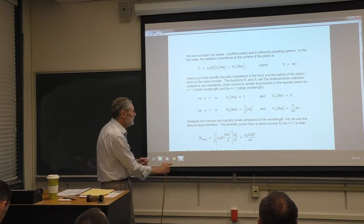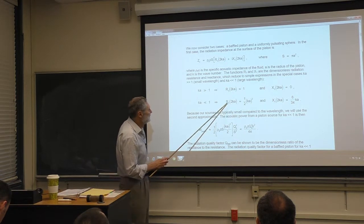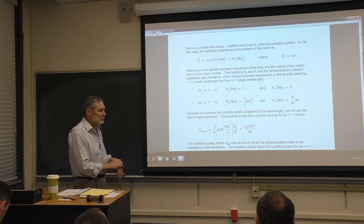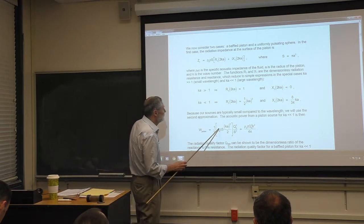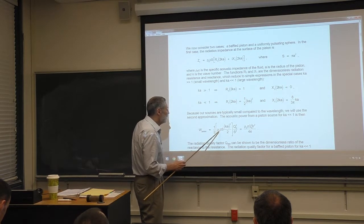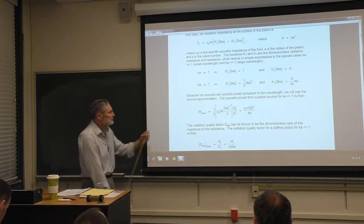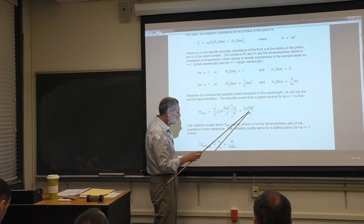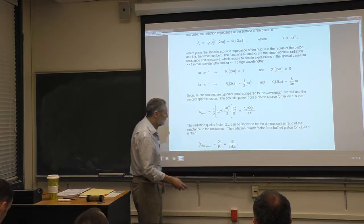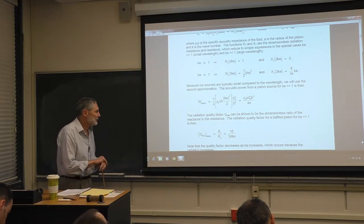In the low-frequency limit we take the radiation resistance and plug it into the power formula. After substituting and simplifying, we get a pretty simple expression for radiated power involving the volume velocity, a k-squared frequency dependence, and the medium impedance rho-naught times c.